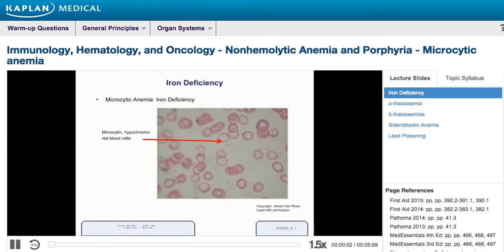To begin, we can start with microcytic anemia. The most classic cause is iron deficiency. On your screen now, there's a picture of what these microcytic, hypochromic red blood cells look like. Hypochromic just means that they tend to be very pale appearing. So very pale appearing, small red blood cells should be very concerning for iron deficiency anemia.